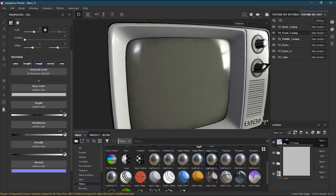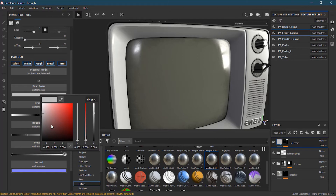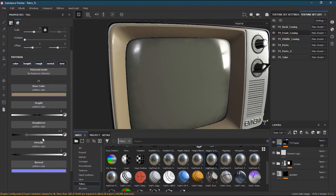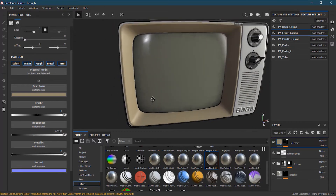One thing I have to do here is go into my TV frame and choose a color. I will choose something around yellowish — a very retro sort of beige yellowish. And what I will do here is increase the roughness a bit so it will look more plasticky, with no metalness.